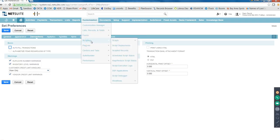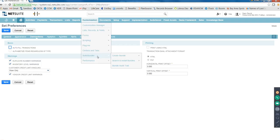Then Scripting - this is completely related to developers. And then we have SuiteBundler. What all customizations you do, you can just create a bundle and add all those customizations to that bundle - like a custom list, custom record, custom form, or custom script. Whatever you're creating in sandbox, you can add all that to a bundle and push it to production. The bundle will be installed in production, so all your forms and scripts present in sandbox will be created as-is in production using this bundle. Most clients don't use SuiteBundler - they just manually create everything in production.